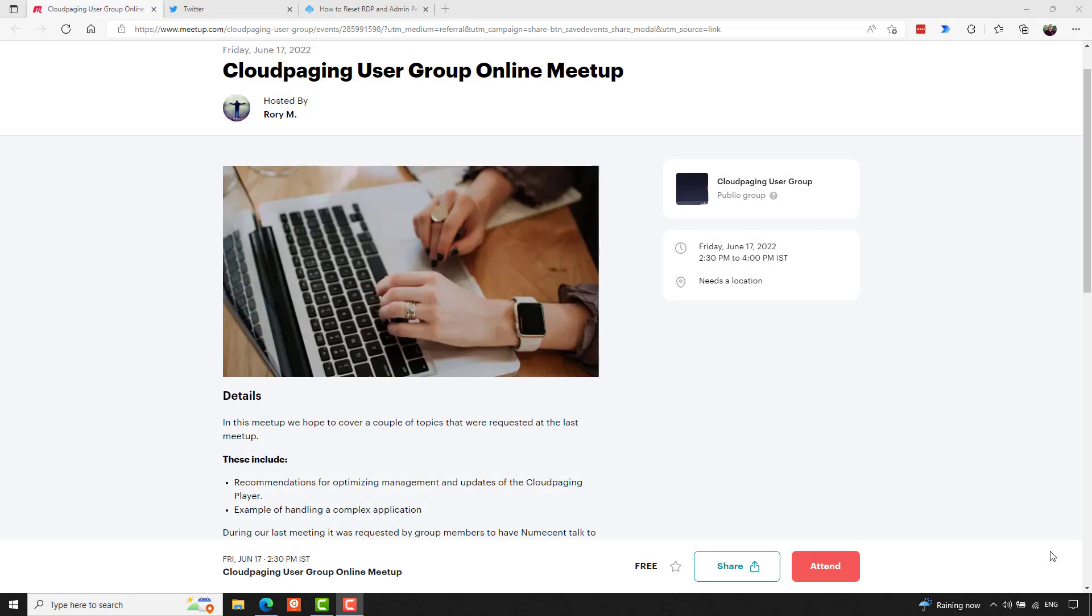Just a quick reminder that the Cloud Paging User Group online meetup is going to be held on the 17th of June. So that should be pretty soon if you're listening to this early on when I release it. And that'll be at 2.30 p.m. Irish Summer Time or British Summer Time, 3.30 p.m. Central European Summer Time. And that's about 9.30 a.m. Eastern Daylight Savings Time. I think we're going to be covering the topics of how to handle upgrading the agent or the Cloud Paging player. We'll also go through examples of handling complex packaging of applications. And I hope we have a general discussion amongst the group about all things application delivery. So if you'd like to join, I'll share the link to that. Just register, save the calendar item, and then you'll be directed to the meetup to grab the team's link when it's time.